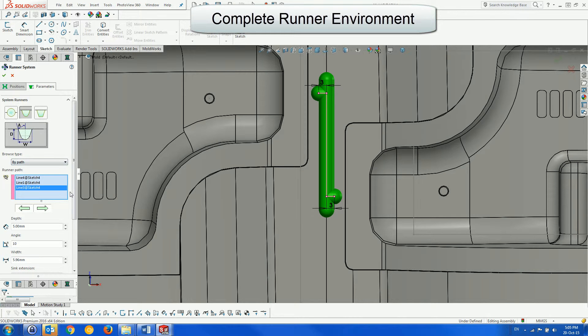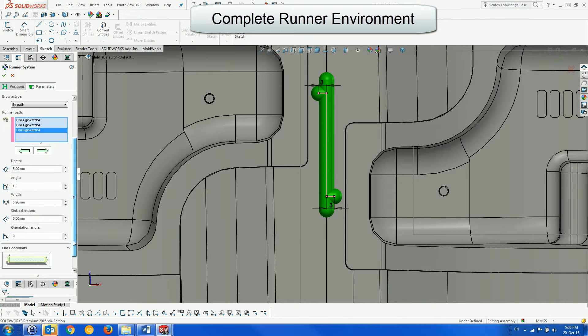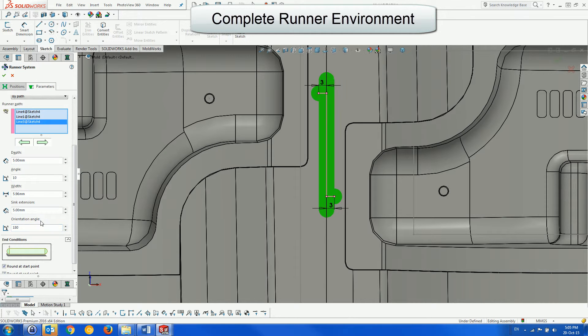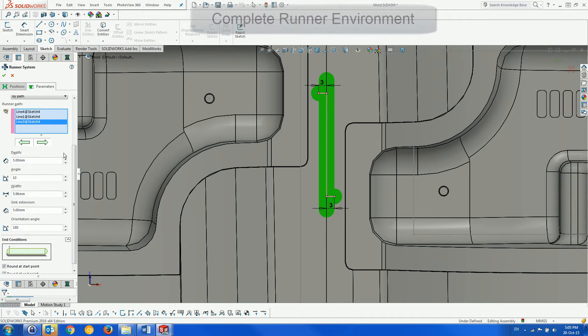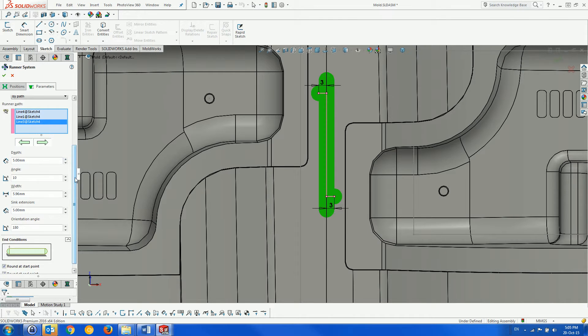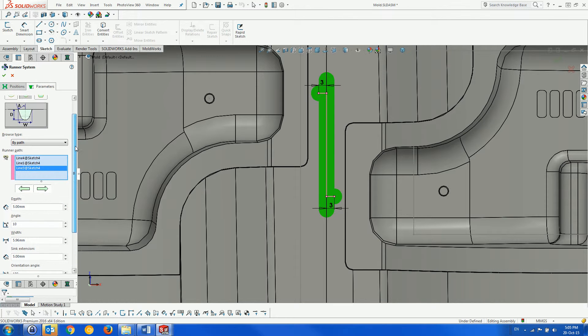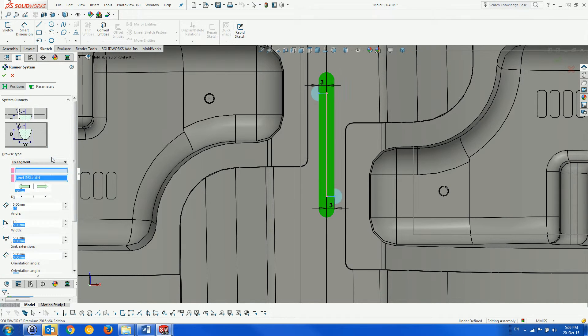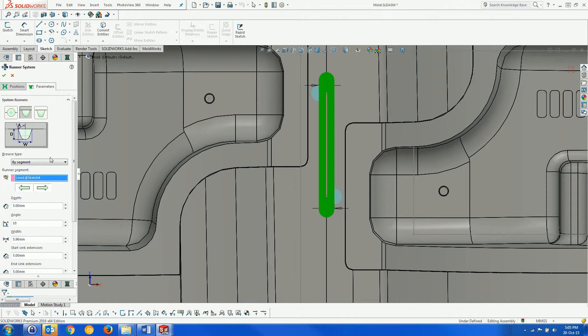We change the runner type to Modified Trapezoid. The Browse type is ByPath, which means that modifying parameters for the runner will affect the whole path. Here we change the orientation to 180 degrees, so the runner cuts into the cavity insert.